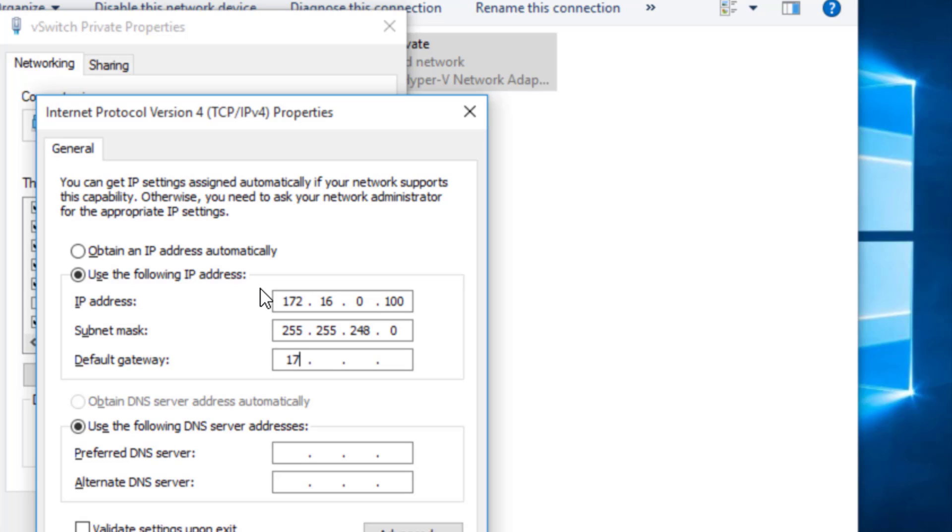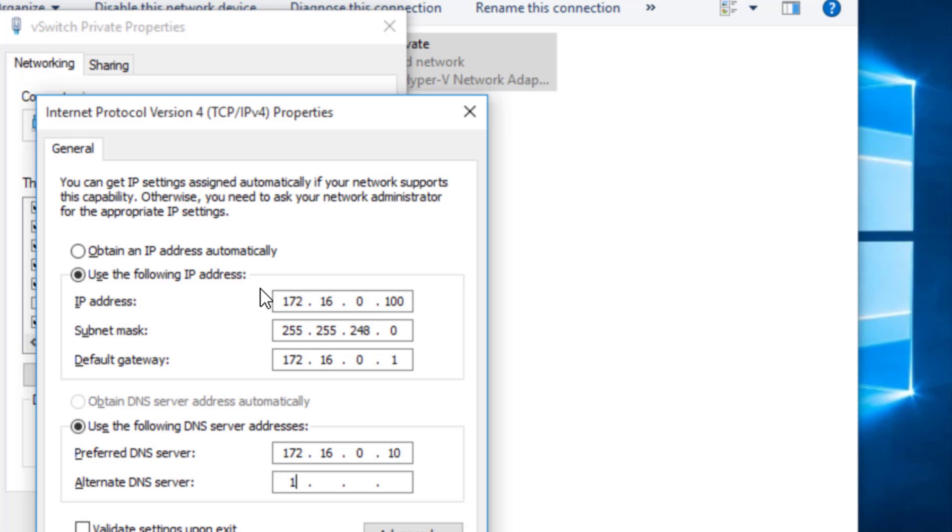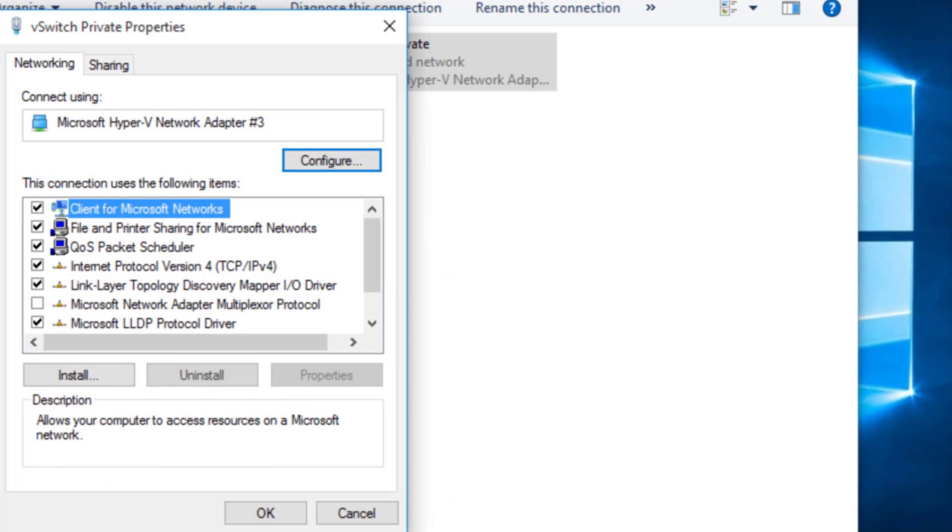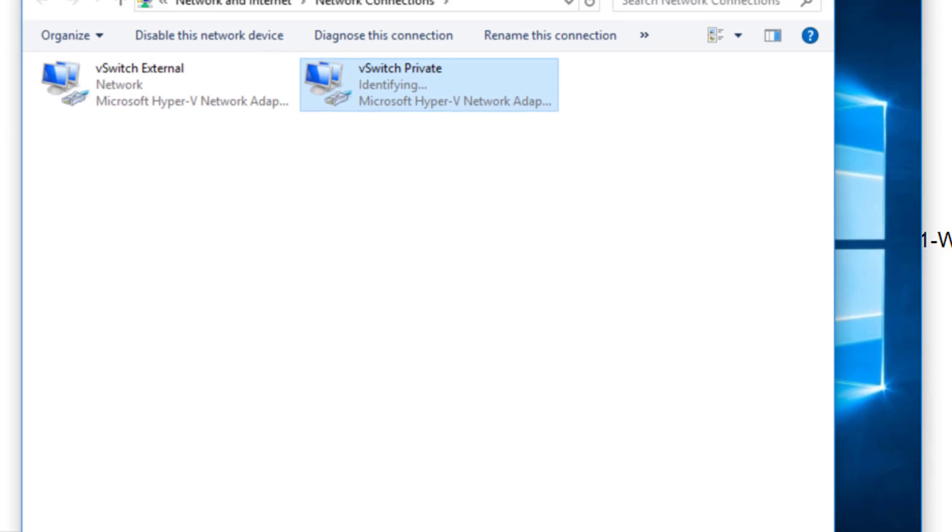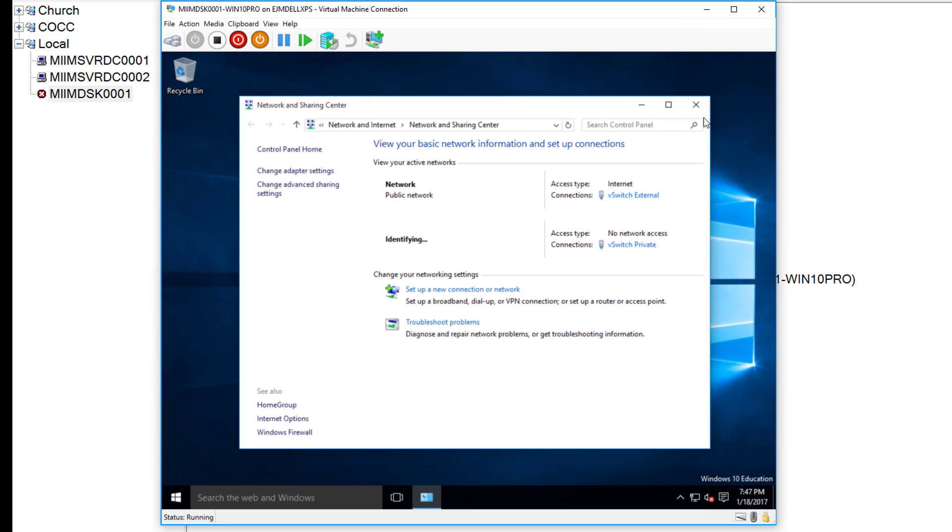The default gateway we put in is 172.16.0.1. And then here's the key, those DNS servers. Remember, we made 172.16.0.10, which was our first domain controller. And 172.16.0.11, which was our second. So as soon as we're done with that, we can say OK. And OK. And close that out.